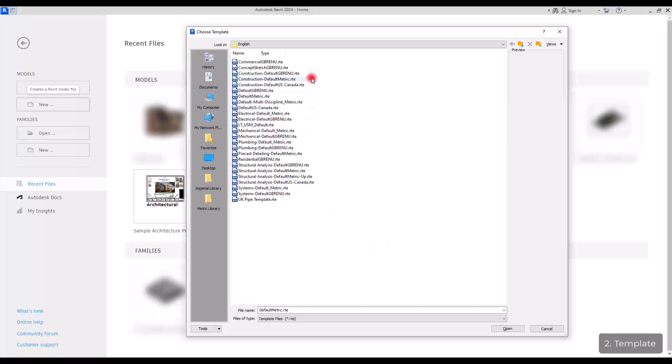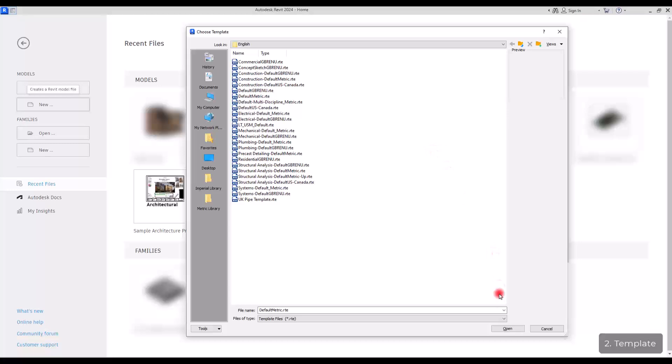We have templates for construction, for electrical section, for plumbing, structure and so on. So, depending on what you are going to work on, you can select one of these templates and start your work.